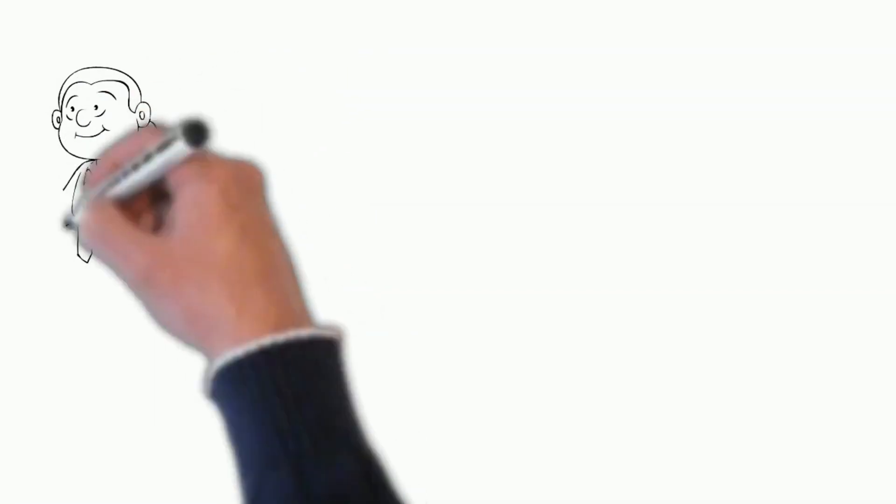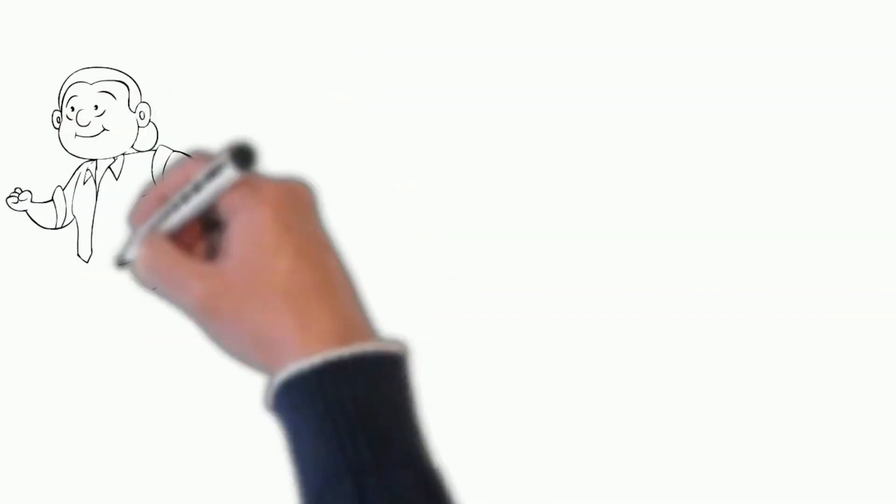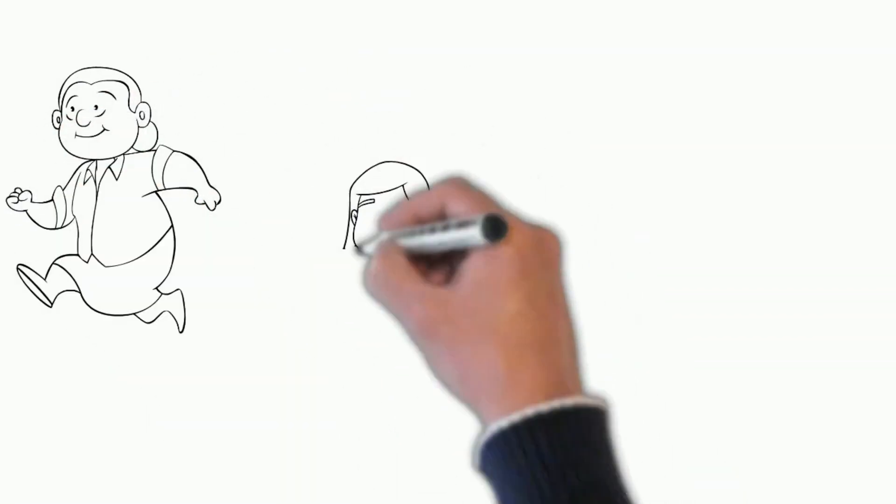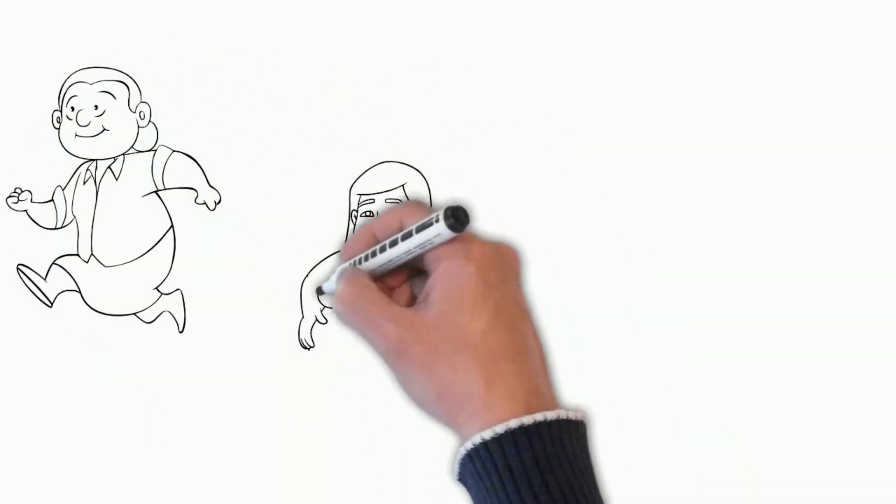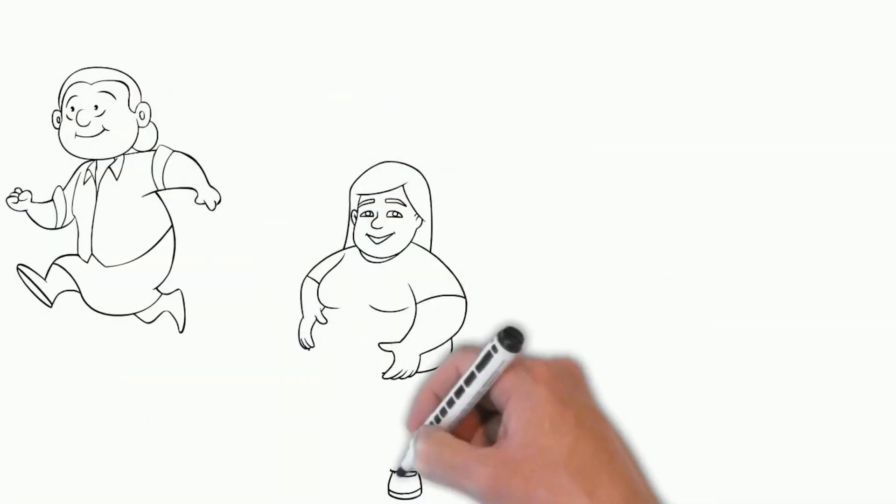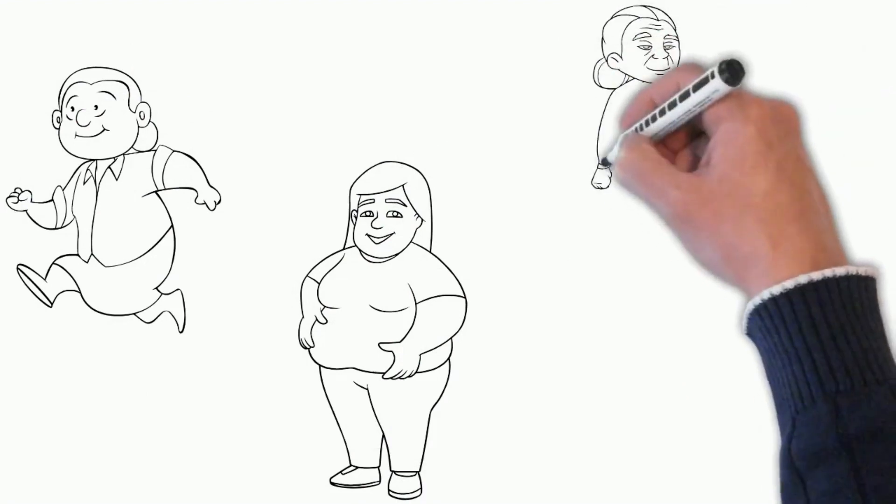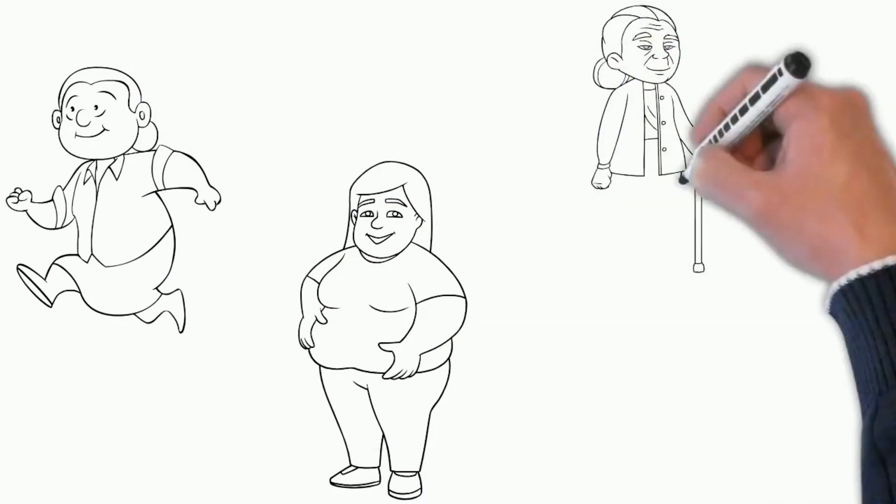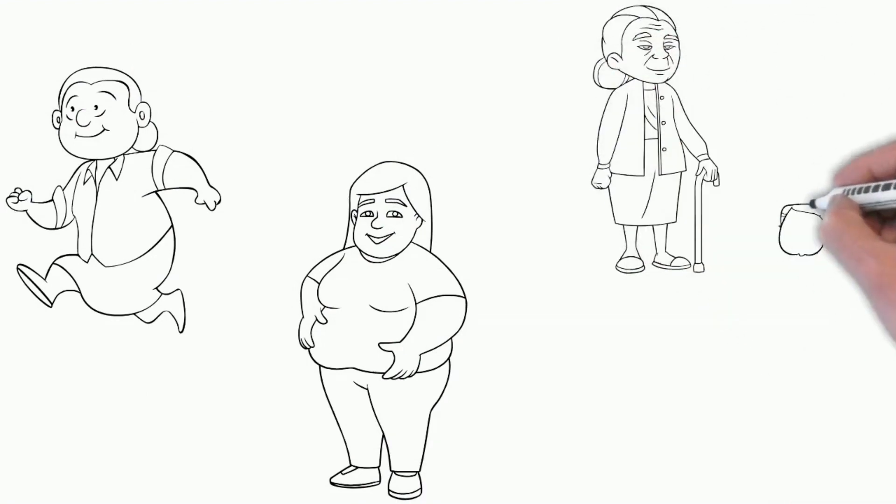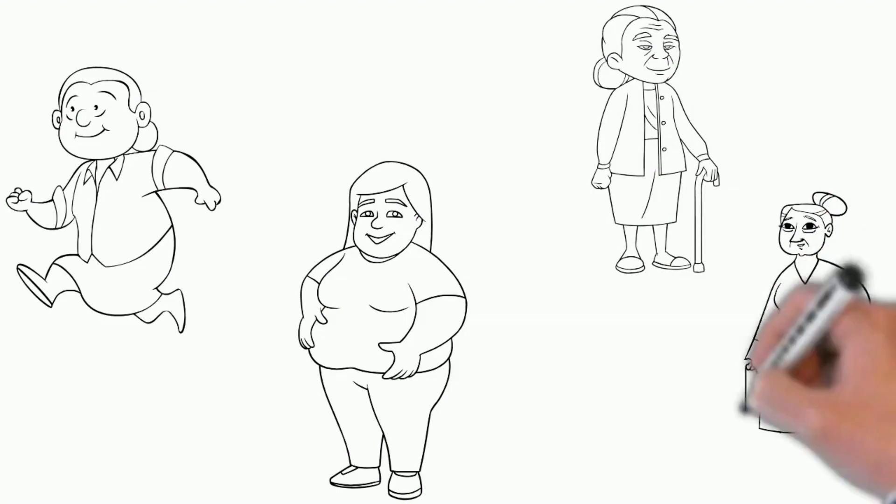Obesity still remains a concern as more than 50% of women are overweight in Europe and the Americas. Helping girls and women adopt healthy lifestyles early on is vital for a long and healthy life.